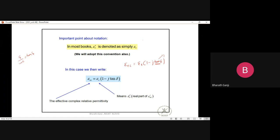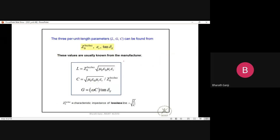In summary: the loss tangent includes both polarization and conductor losses inside the dielectric. From the tan(δ) value, you can get the complex permittivity. A manufacturer typically gives you εr (real part of permittivity) and tan(δ). From Z₀, εr, and tan(δ), you can calculate all line parameters: L = Z₀√(με), C = √(με)/Z₀, and G = ωC × tan(δ).